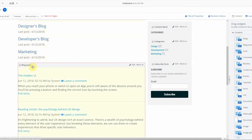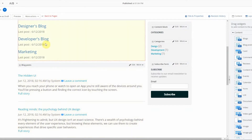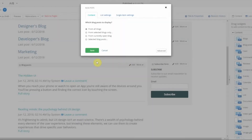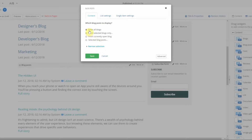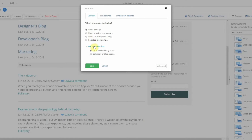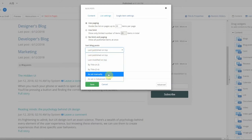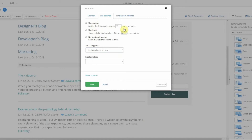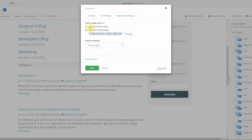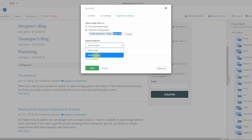Next we have our blog posts widget, which shows the individual blog posts whether from a single blog or all blogs. The widget designer is very similar to the blogs widget designer — it allows you to select which blogs to show posts from and filter whether it's all published posts or only selected blog posts. You have list settings for pagination or a long list, existing templates, and single item settings where you can select whether the article is shown on the current page or if you direct the user to another page.